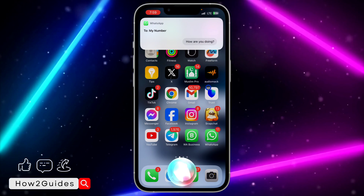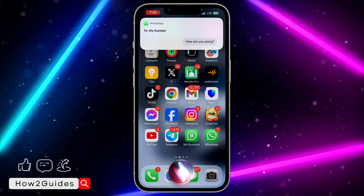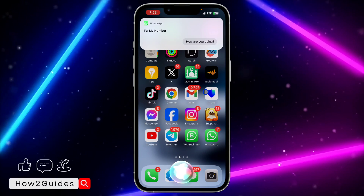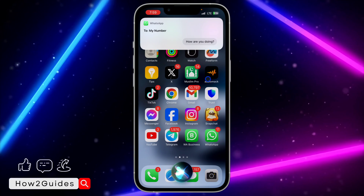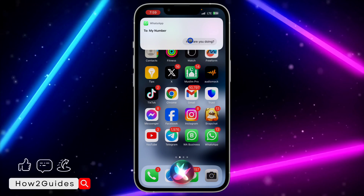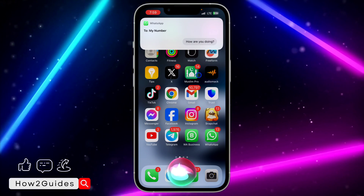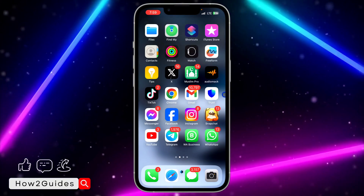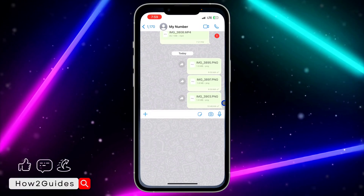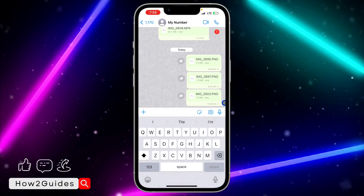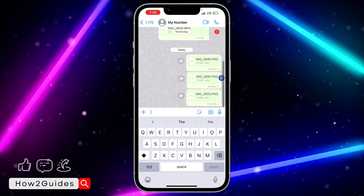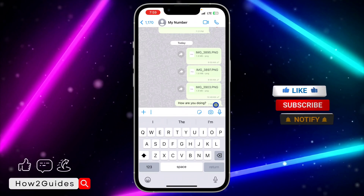We are going to check if Siri has sent the message — and yes, you can see it has sent it by itself. You can tell Siri to send a lot of messages and it's going to do that for you, so you can make use of Siri instead of voice dictation.